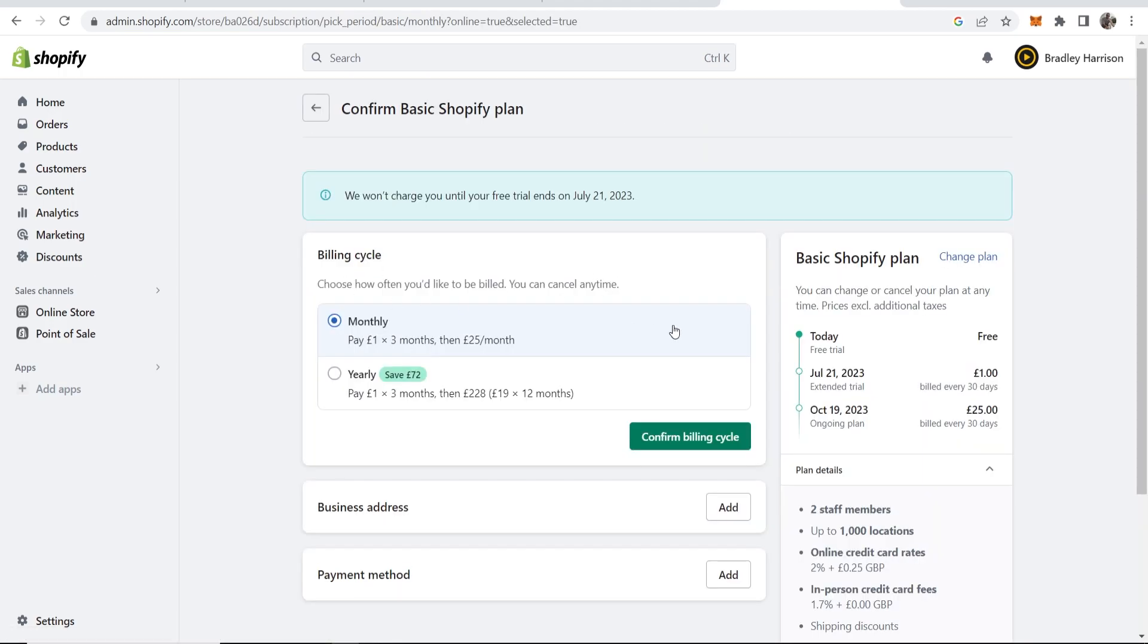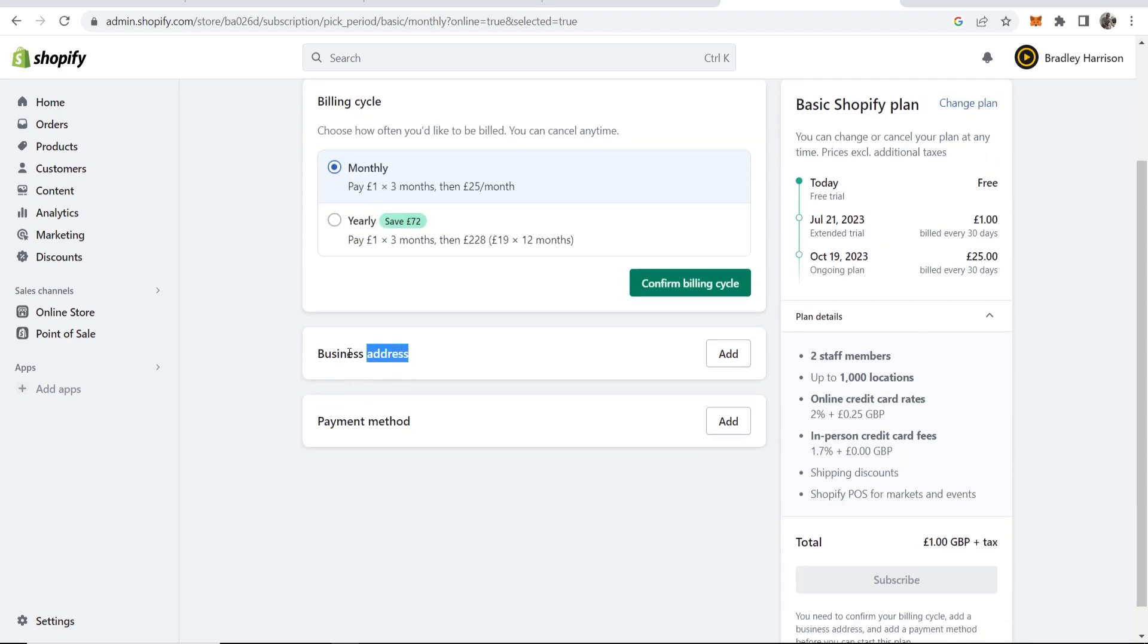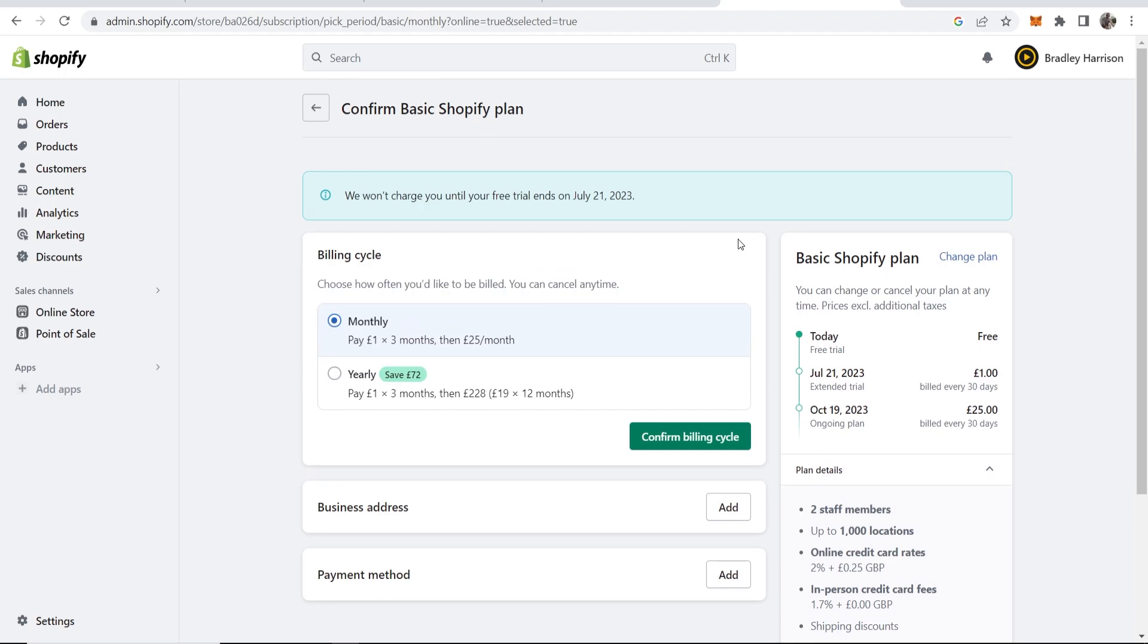You can then choose your billing cycle and confirm that billing cycle. Then you can add your business address and a payment method. This is only if you want to take Shopify up on that offer. You will have four days to do that because you are on a free plan with no credit card details for now.